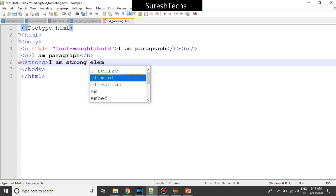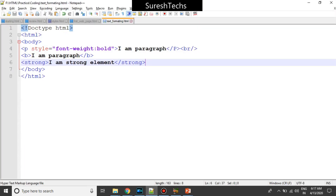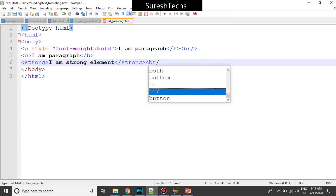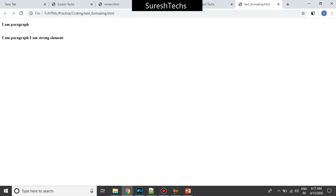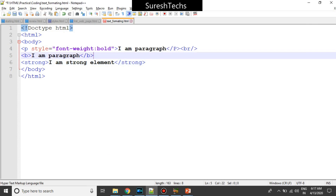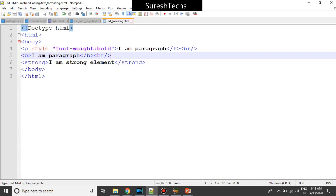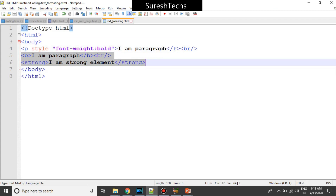I'll write a strong element. Now if you see here, this is the strong element, and on top you have the bold element. On the browser you cannot differentiate between bold and strong — both appear the same — but the usage is different: strong defines that it's an important text.